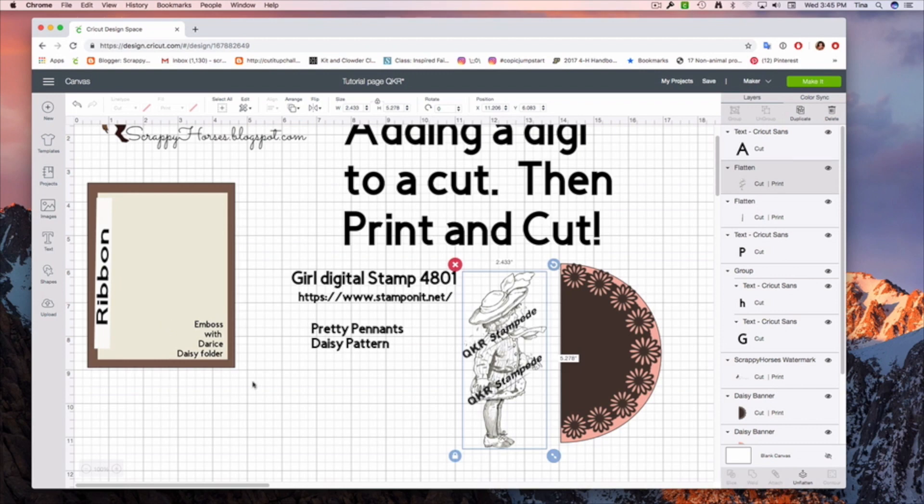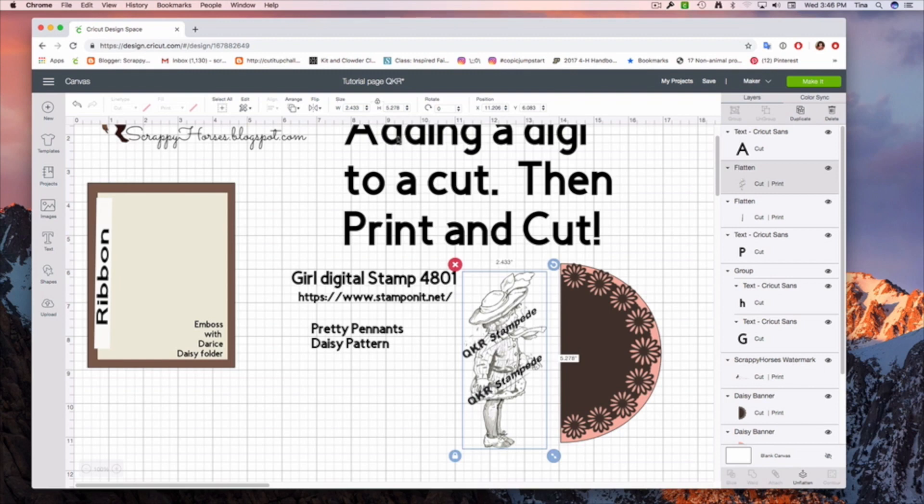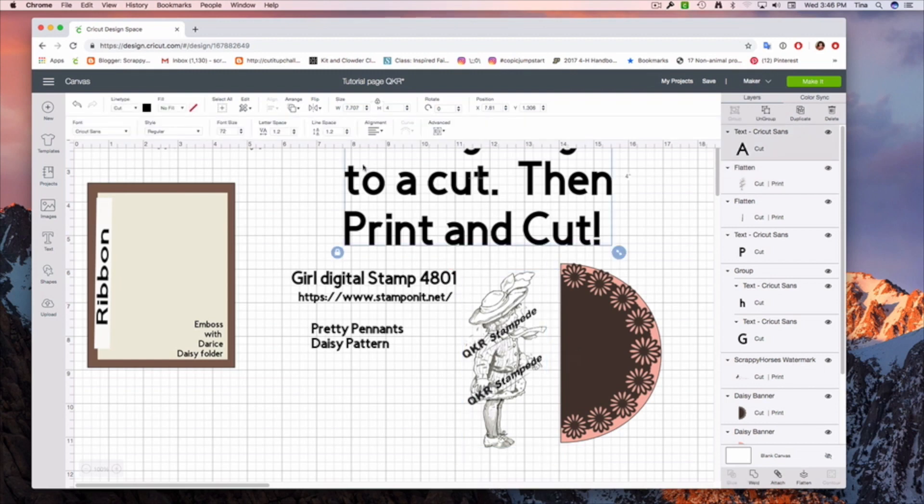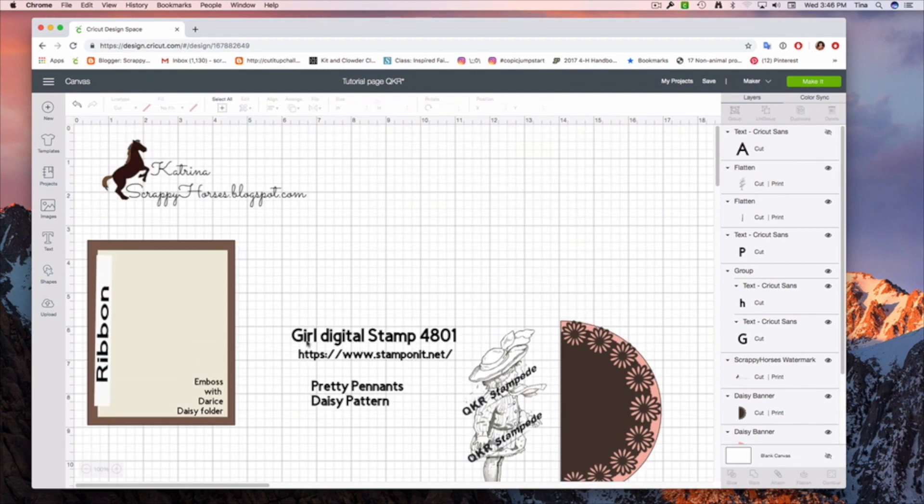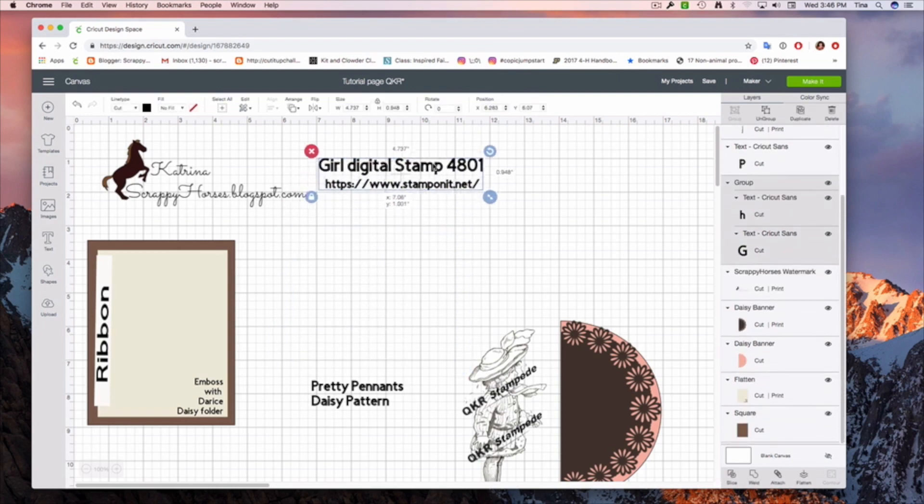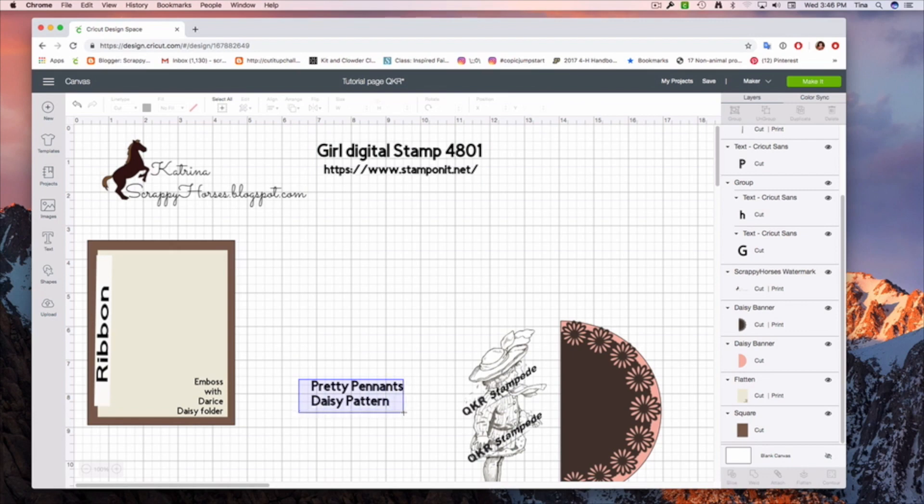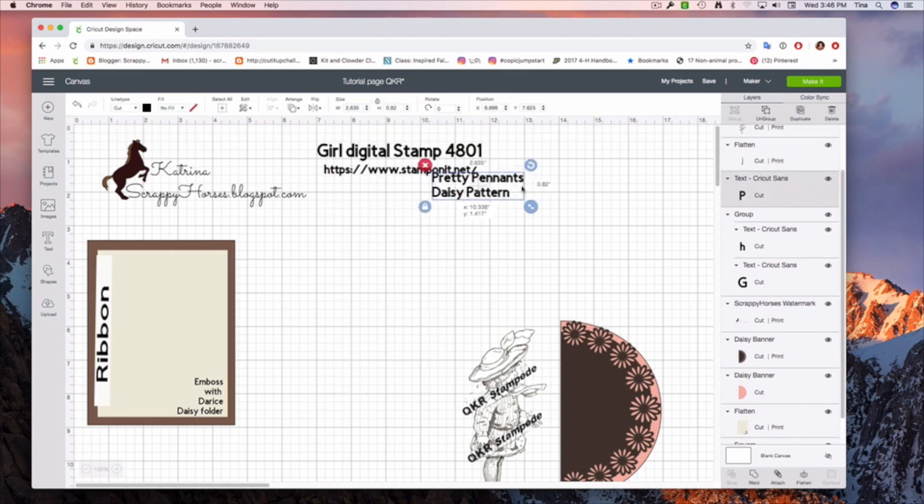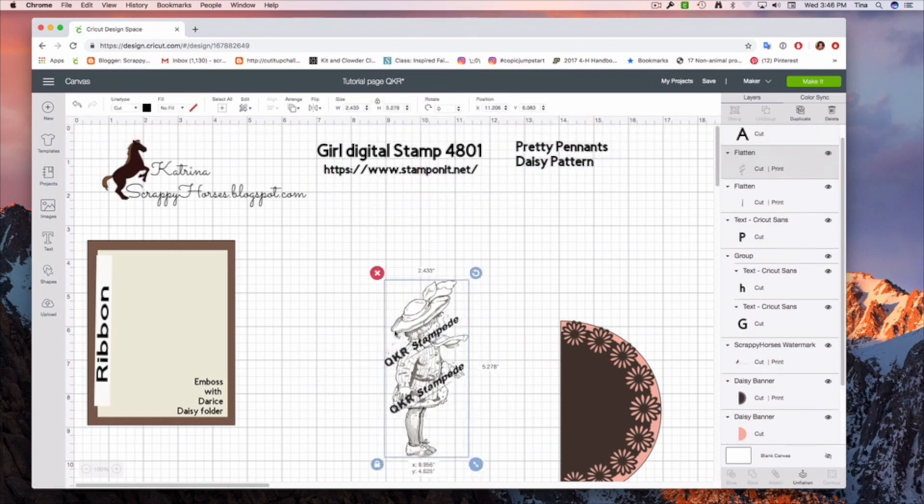Here, I just added the text saying Emboss with Darice Daisy Folder. Again, just a reminder as I am designing in Design Space, I come up with ideas about what I want to do with a card or a canvas or whatever it is I'm working on, and I just kind of type out some notes to myself. So we can go ahead and just to give ourselves some space, hide this. We don't need it anymore.